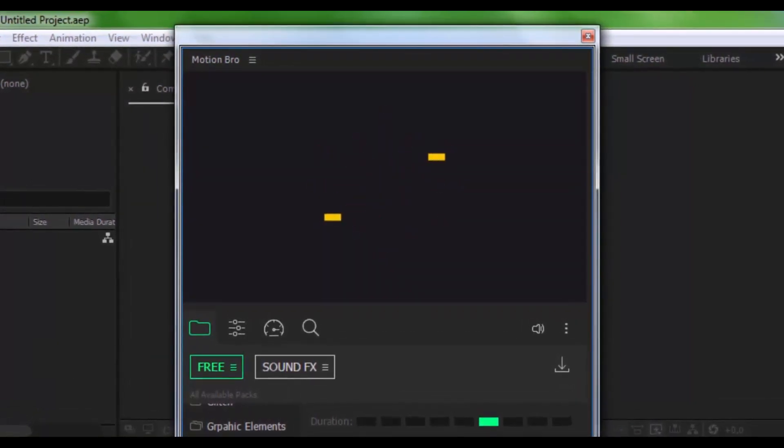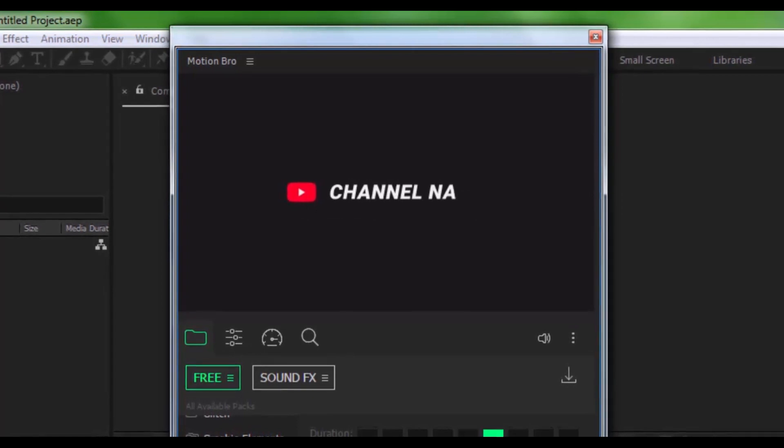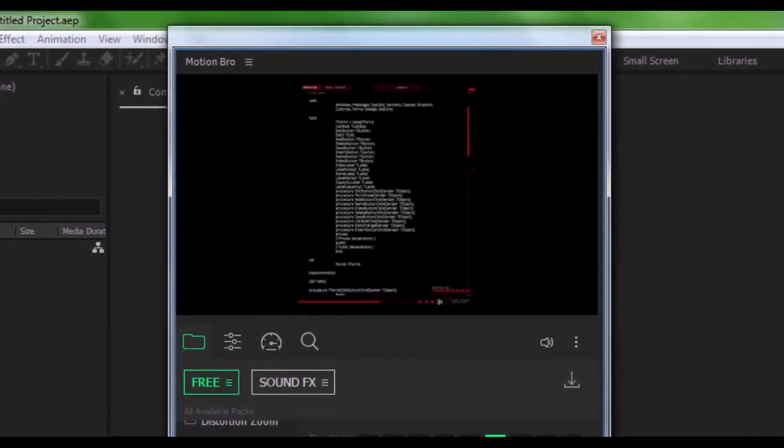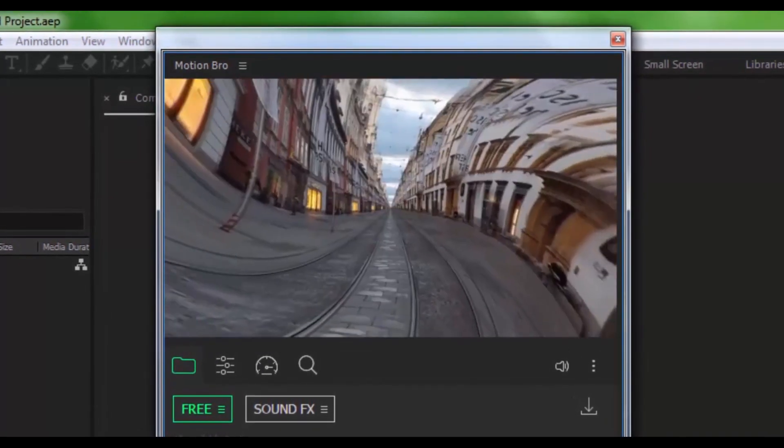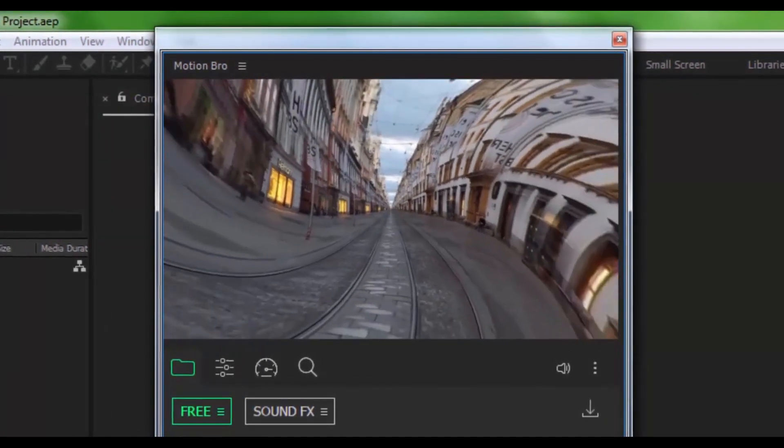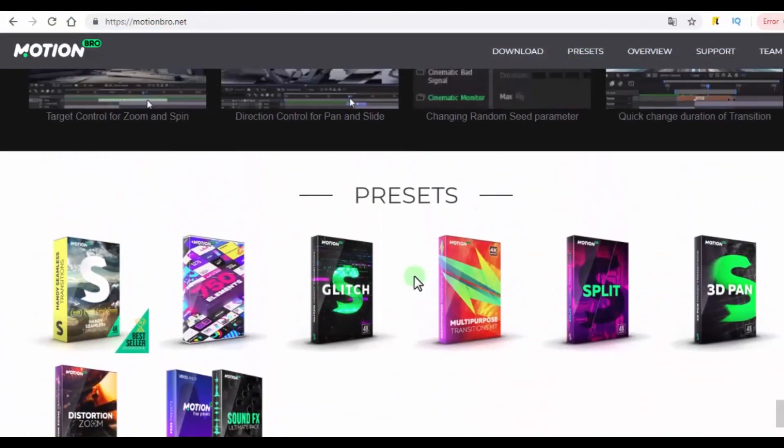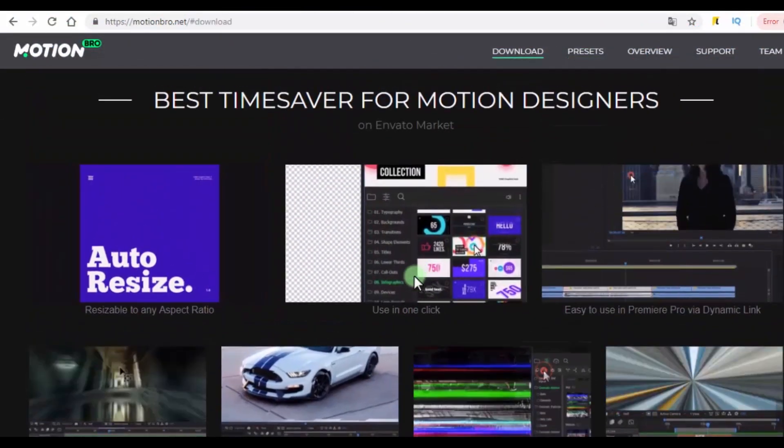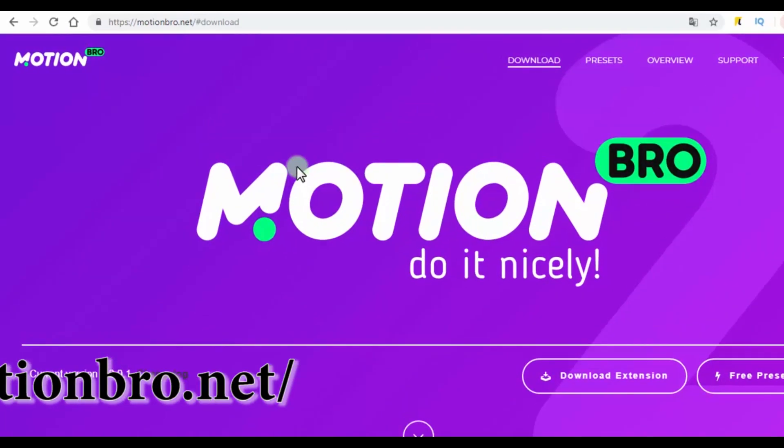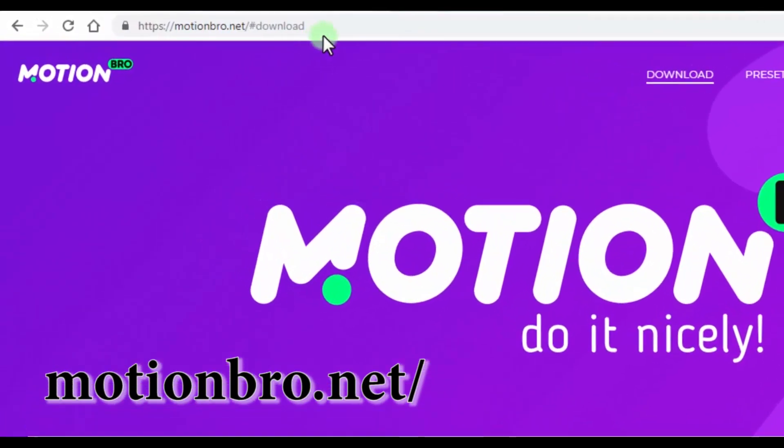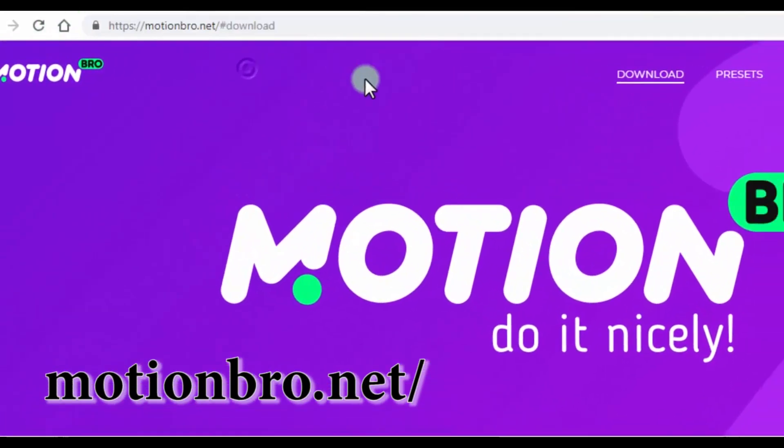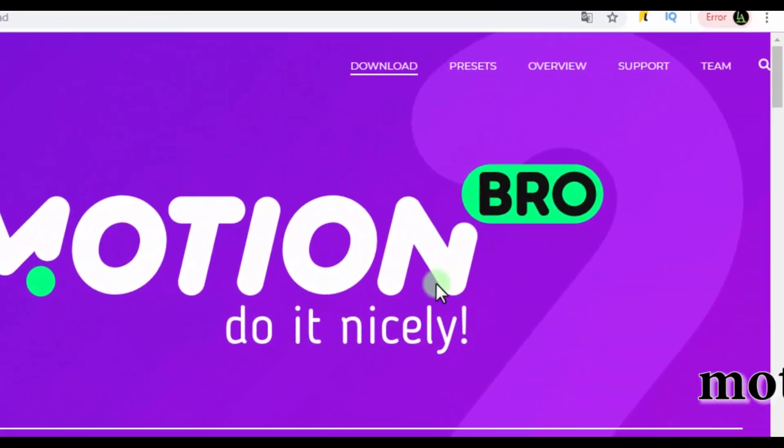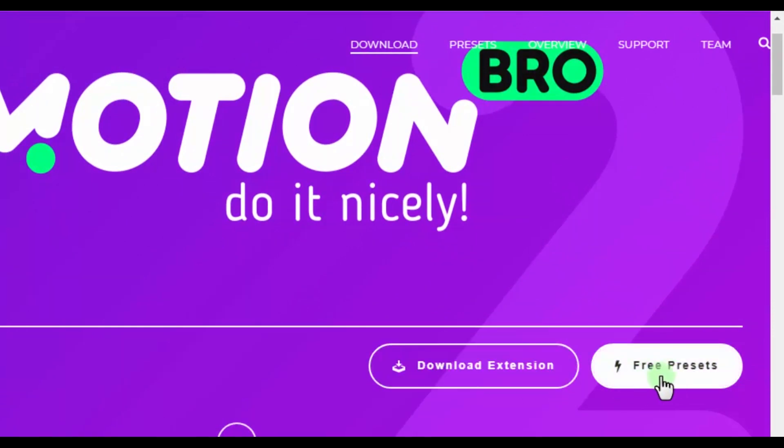Let me show where and how to download and install the plugin and presets. Open the official website, link to the website in the description. In the download menu there is a plugin and a preset. Click on the menu and download starts.